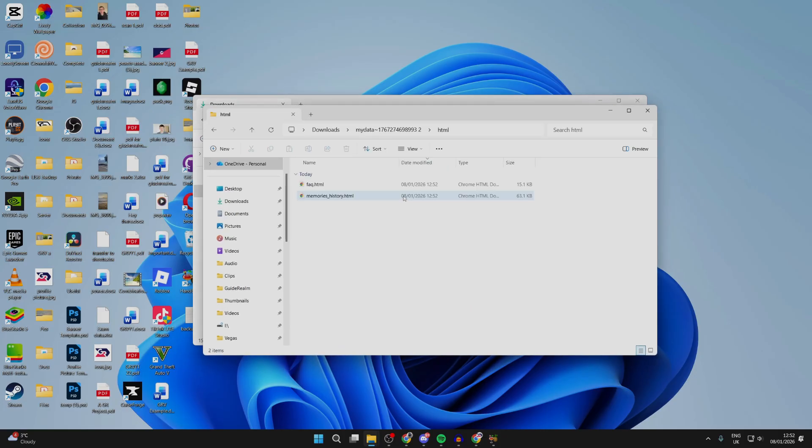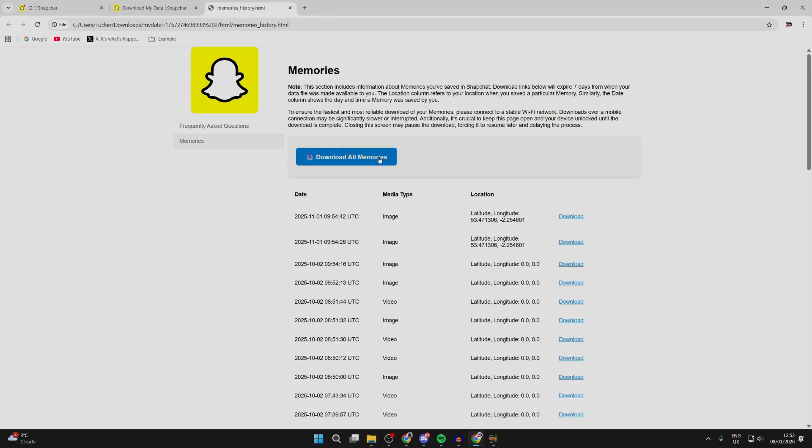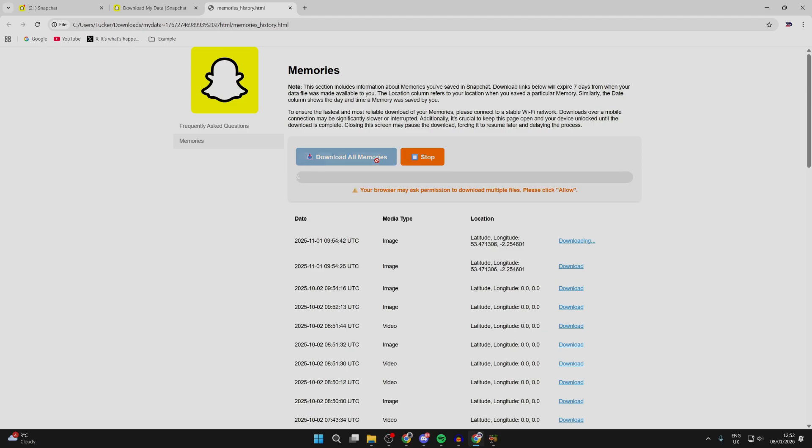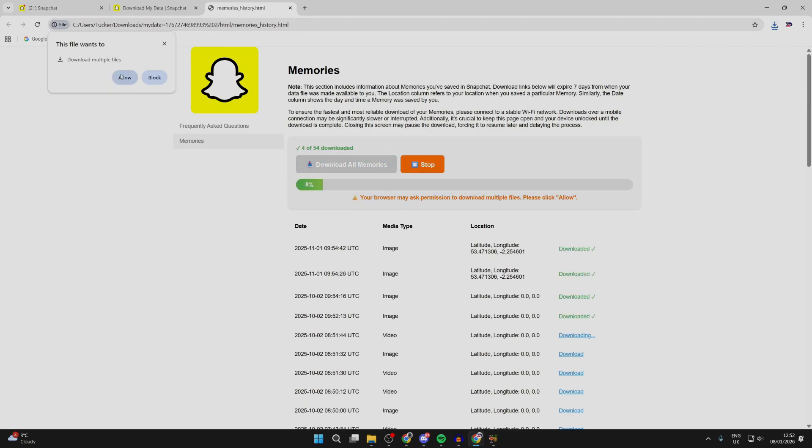You can come into HTML and then memories history. Then you can press download all memories at the top and wait. Make sure you allow multiple files.